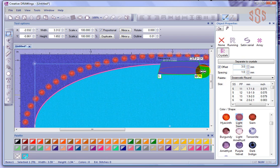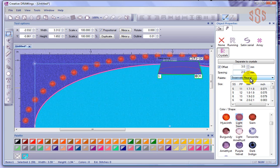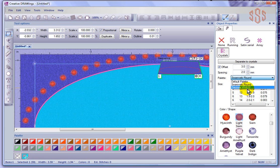I can also control the spacing — the distance between the crystals. It's set at 1mm. If I put it to 2mm, it's going to give me more space between the crystals. You also get to choose the palette — the style of crystals that you're planning to work with. Right now we have a couple of different default palettes available.